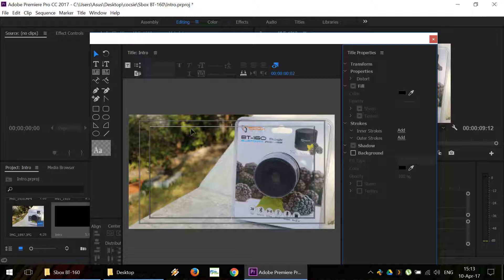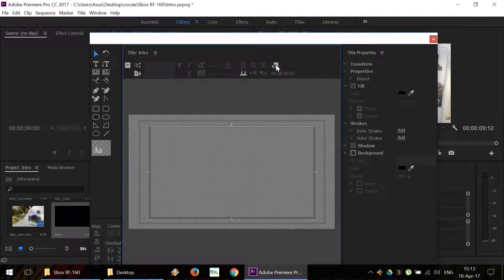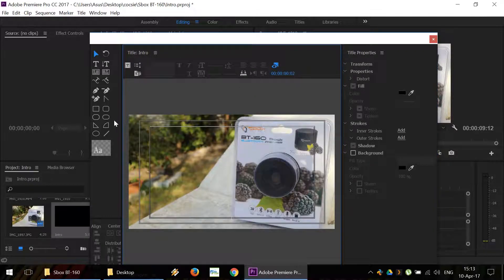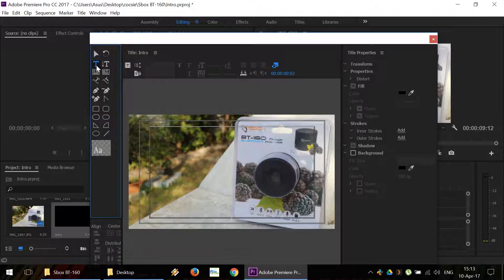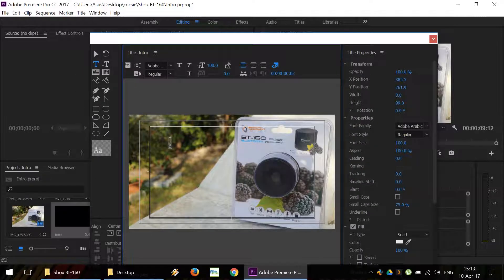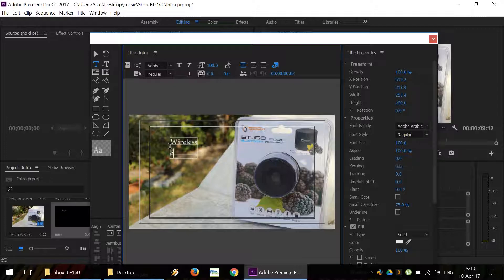We're going to see the background, which we can turn on or off. And then we can use the editing tools to write something on the title. For this example, we're going to write wireless speaker.